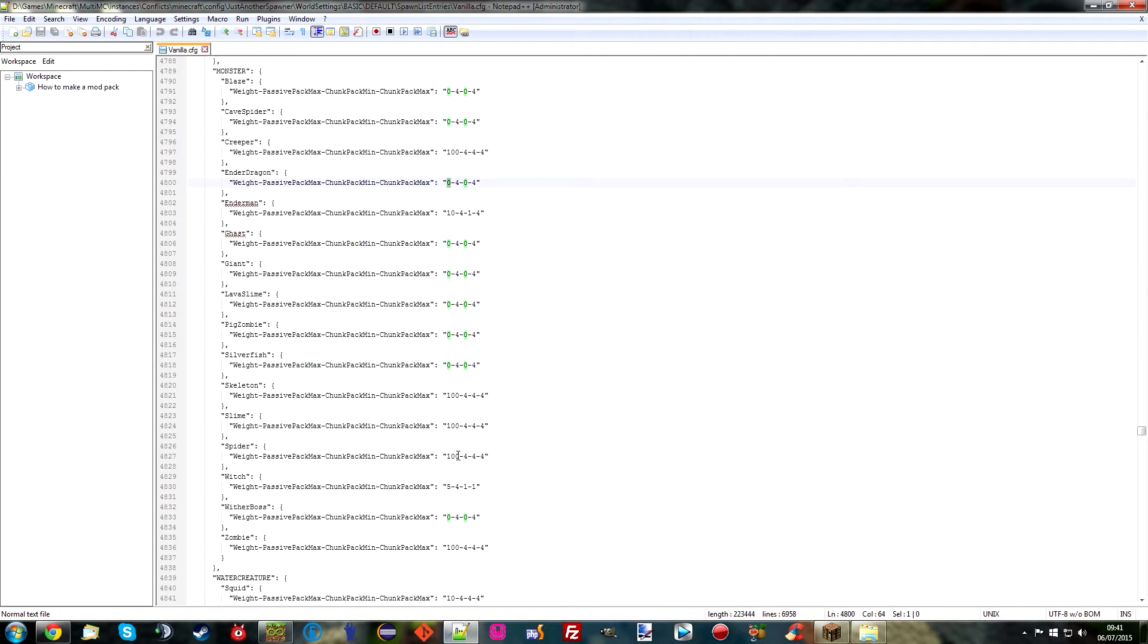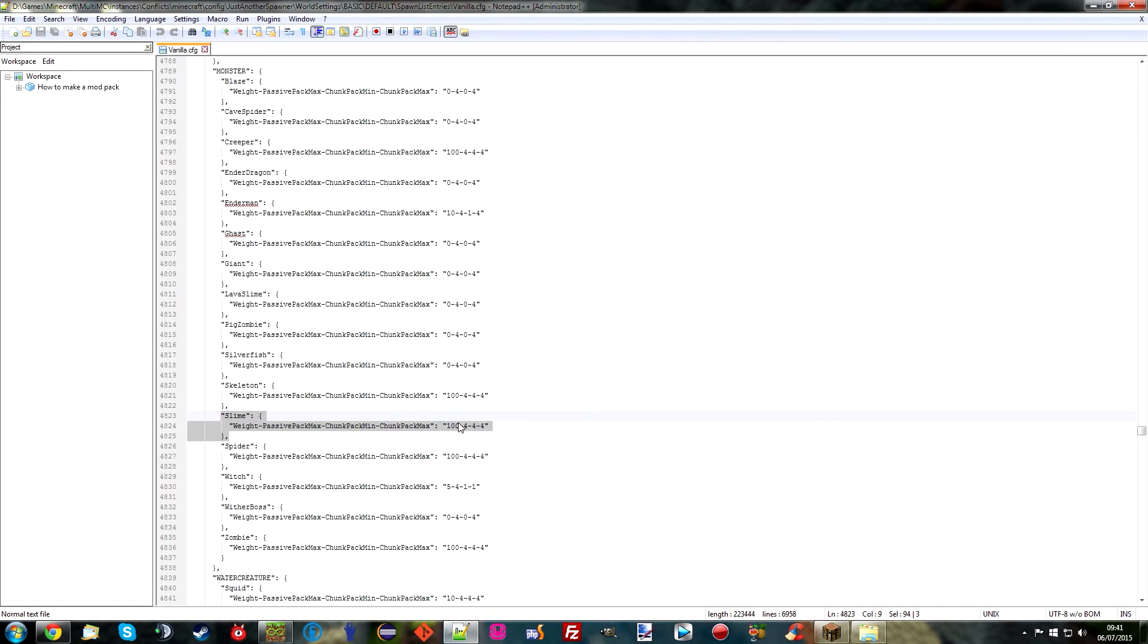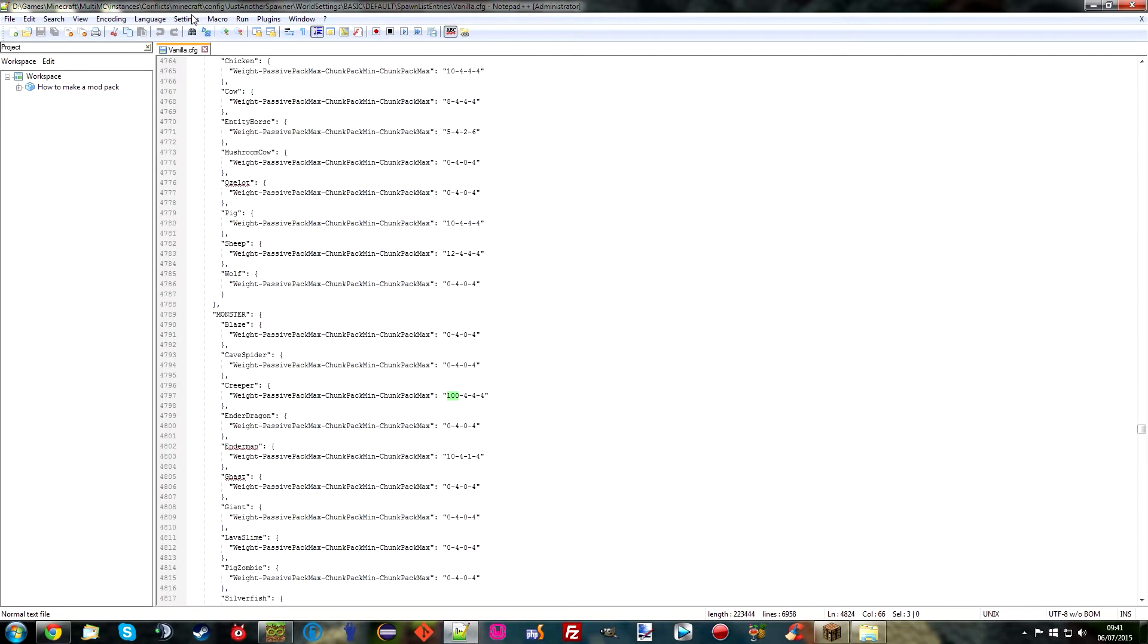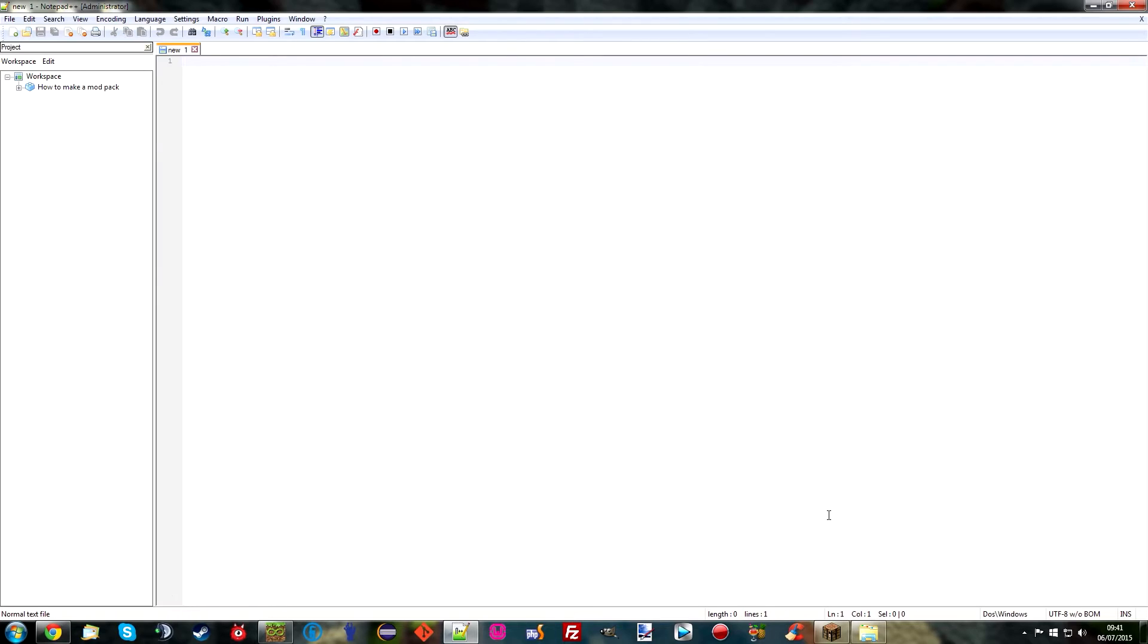And as we can see, the ender dragon does not spawn because it has zero weight. Whereas skeletons, slimes and spiders in this biome spawn loads. Which is why when you're on a flat world, when you're not in peaceful, slimes go mental. Because they have a weight of 100. Which basically guarantees they can spawn. So that's kind of what that means. And we're going to play with this. Except we're not going to use vanilla. We want to go ahead and spawn Twilight Forest stuff.